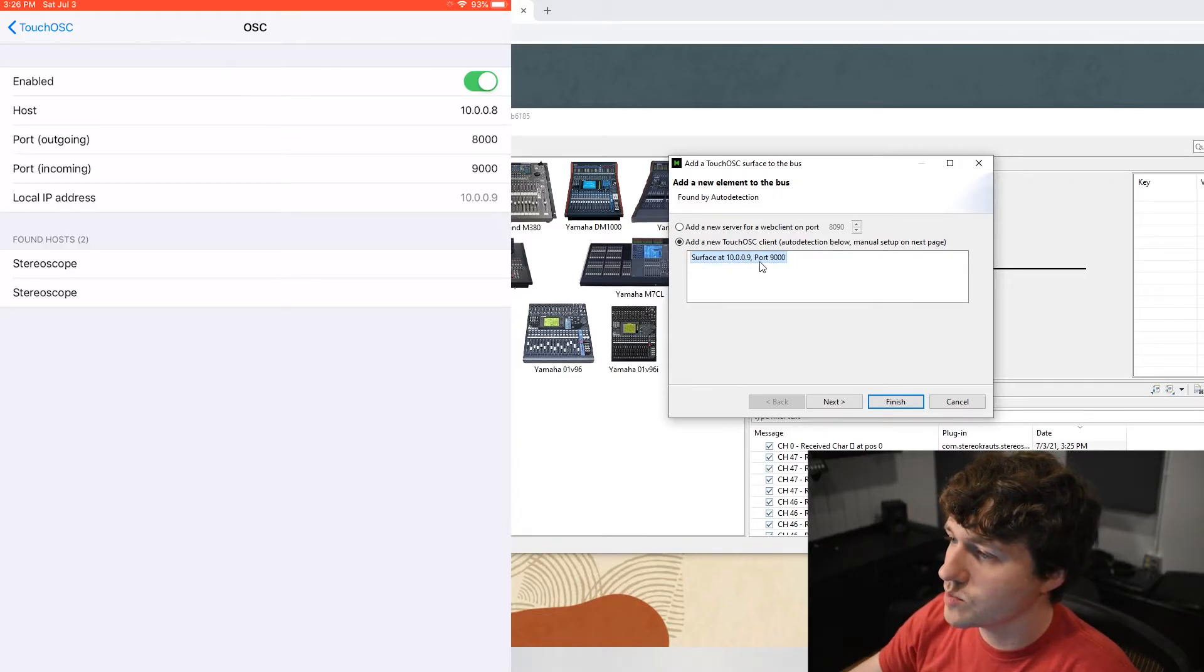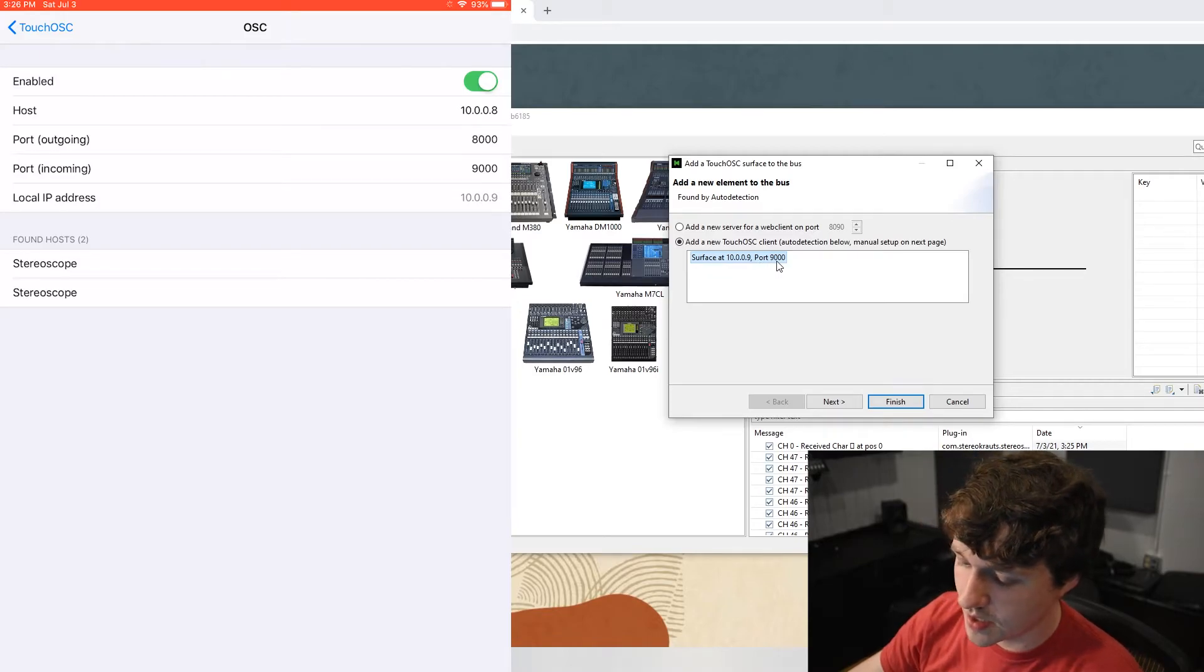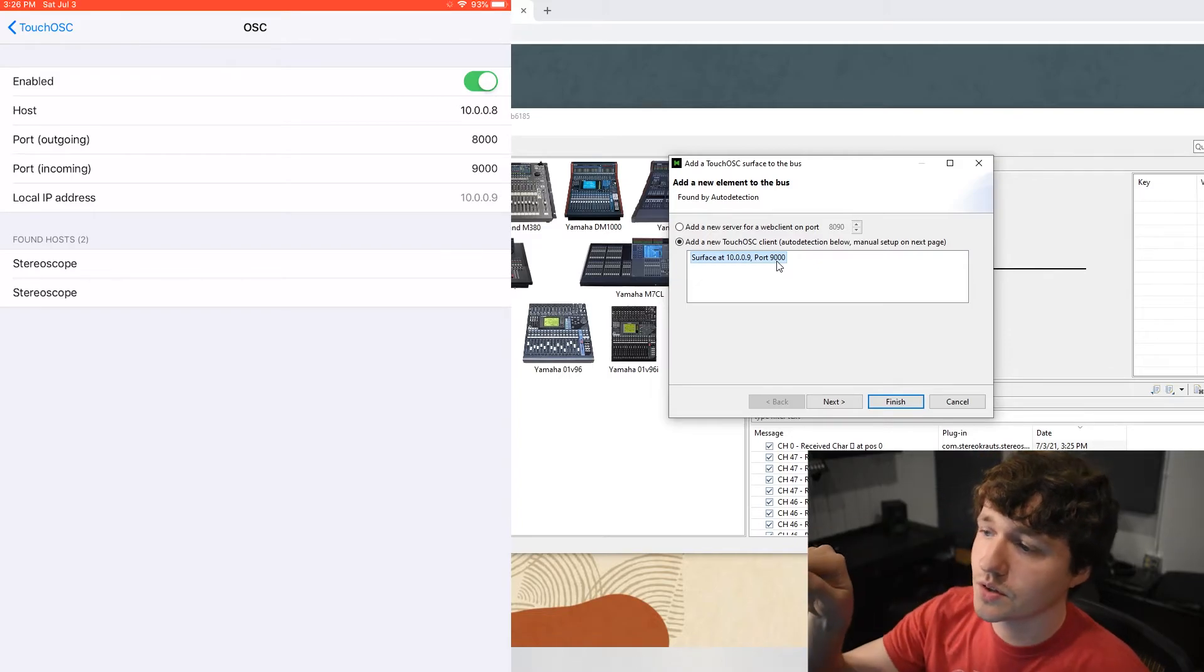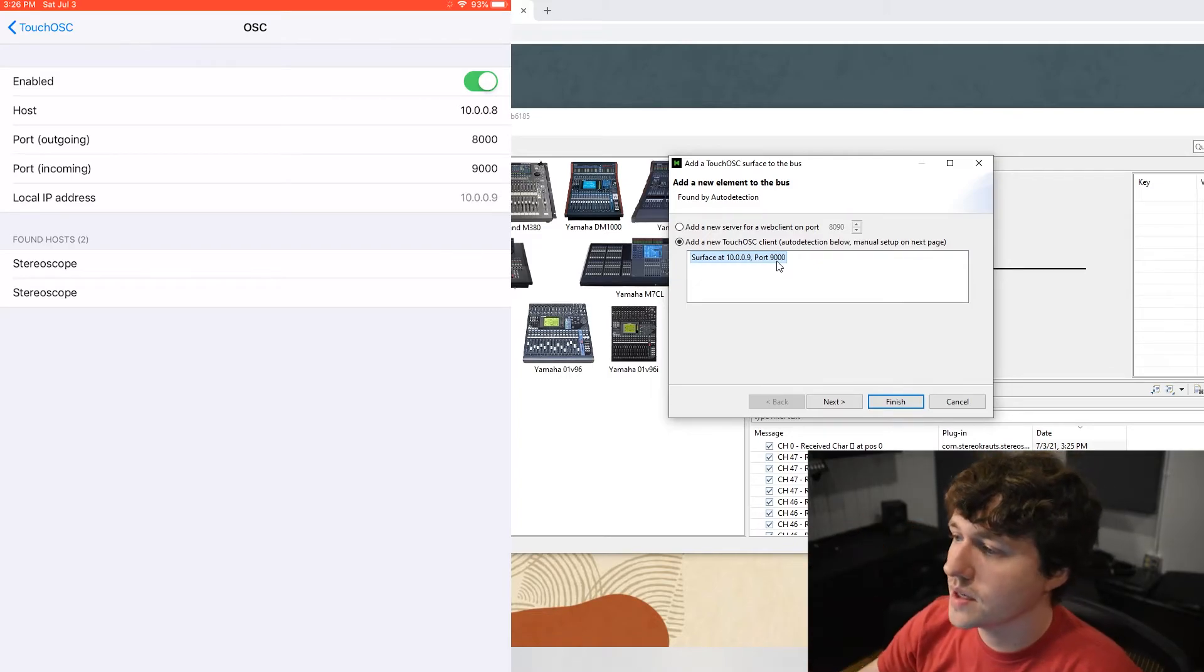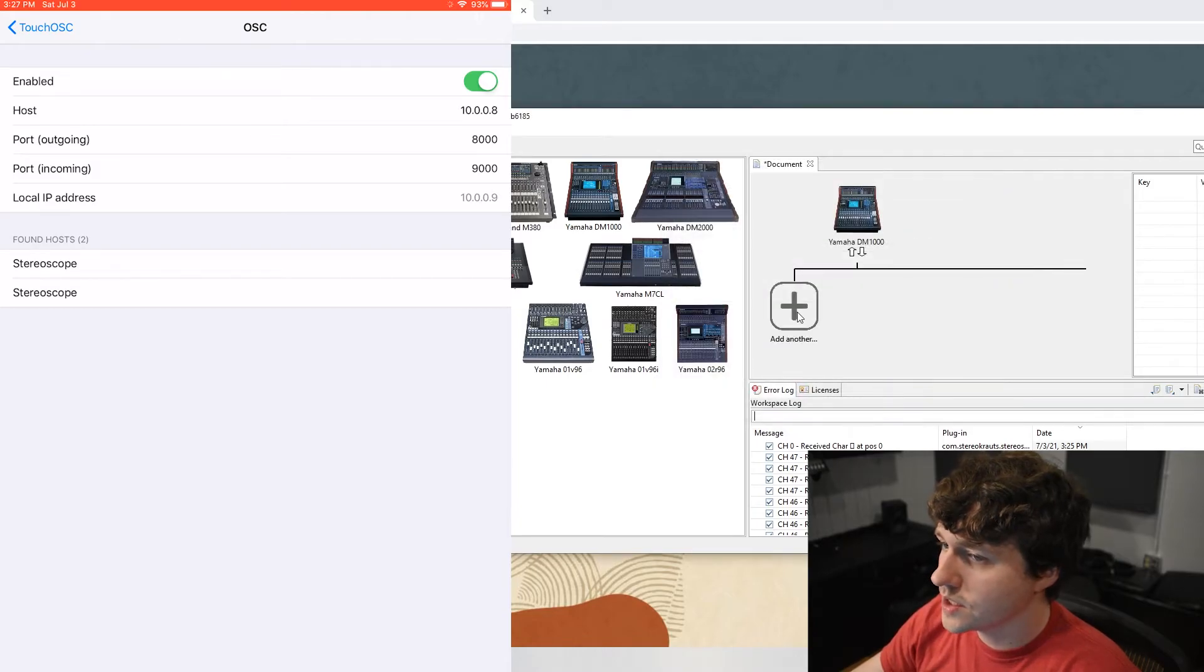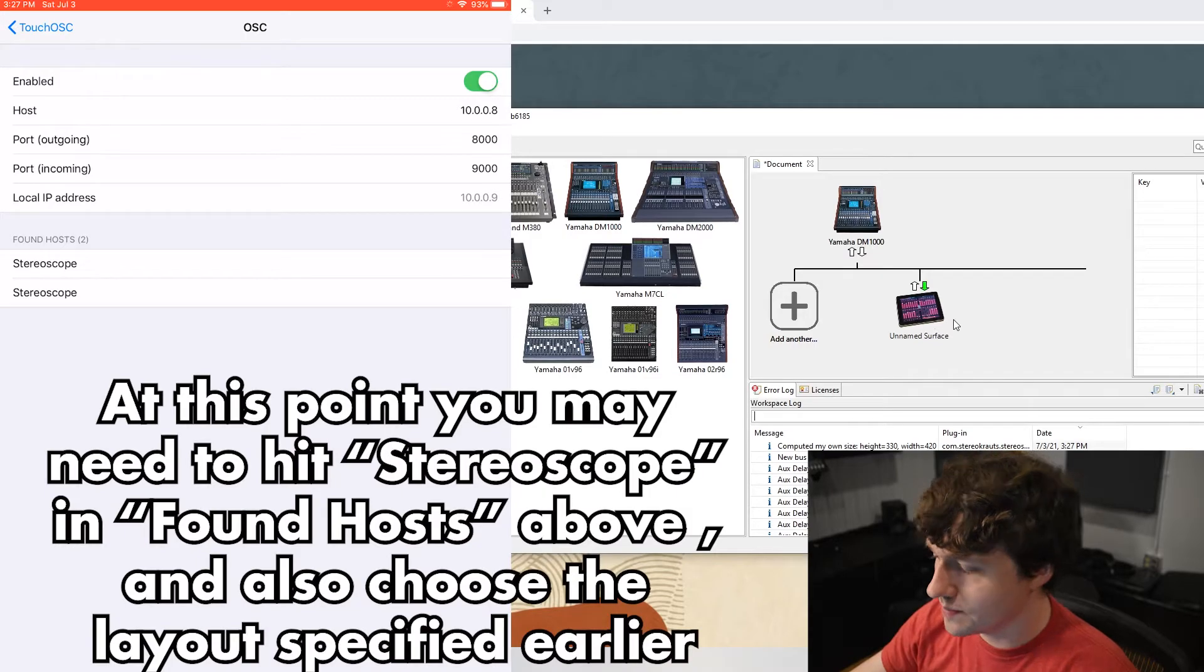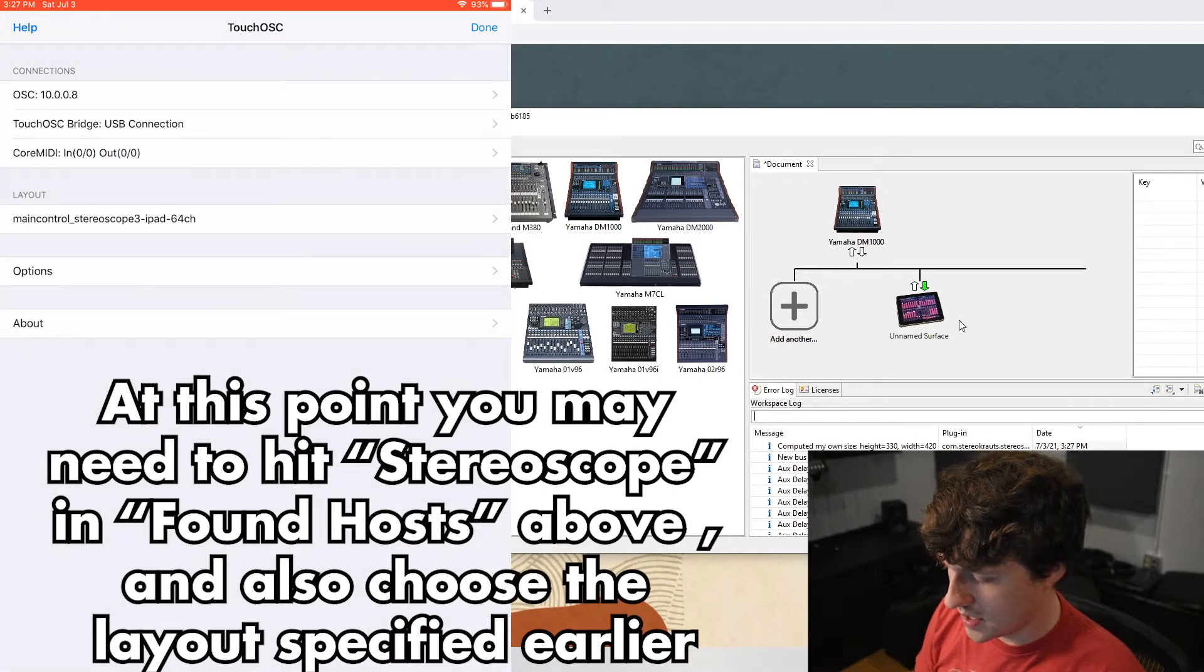And the port is 9000. Your local IP address will be different, but as long as what's shown on the computer matches what is shown on the iPad. Finish. And there it is. It just showed up. Now back on the iPad, we can click back and done.